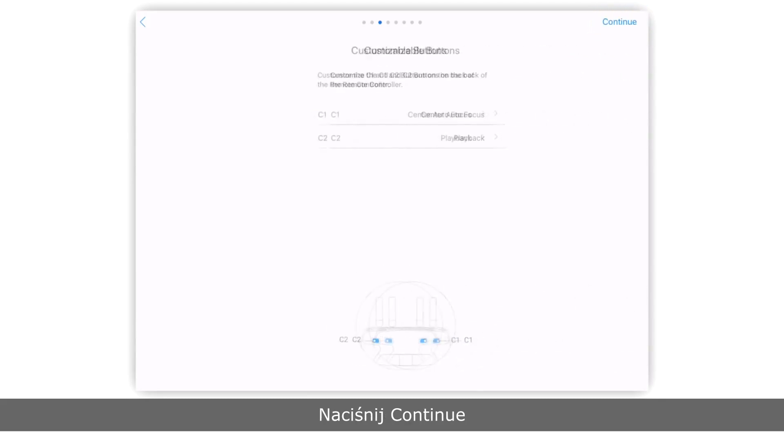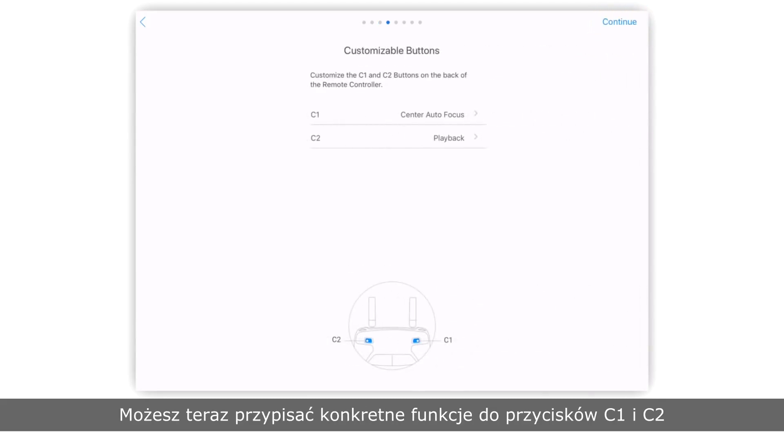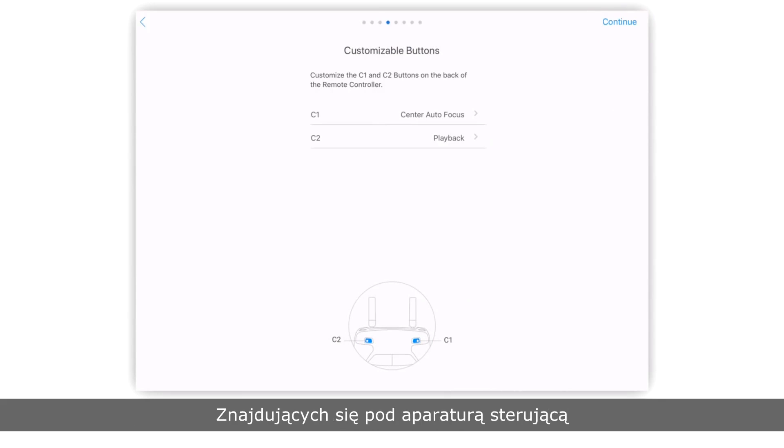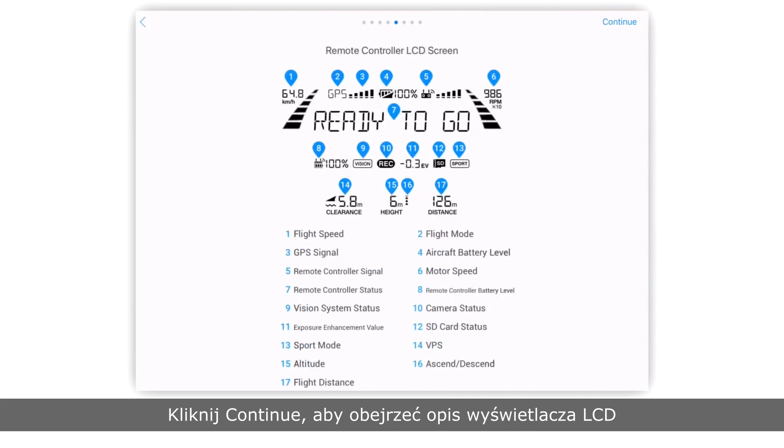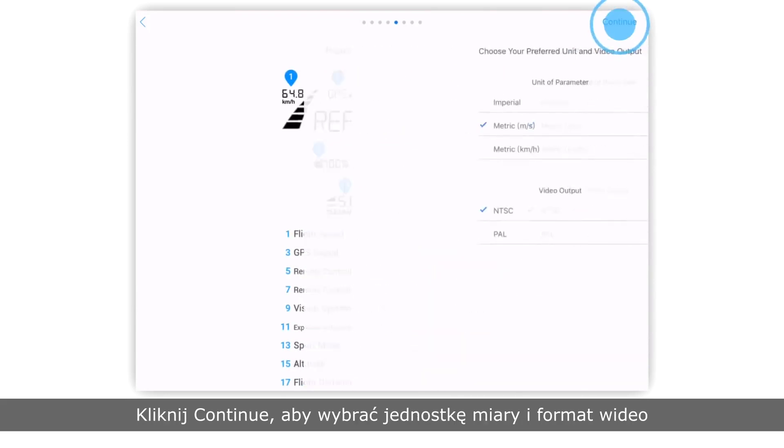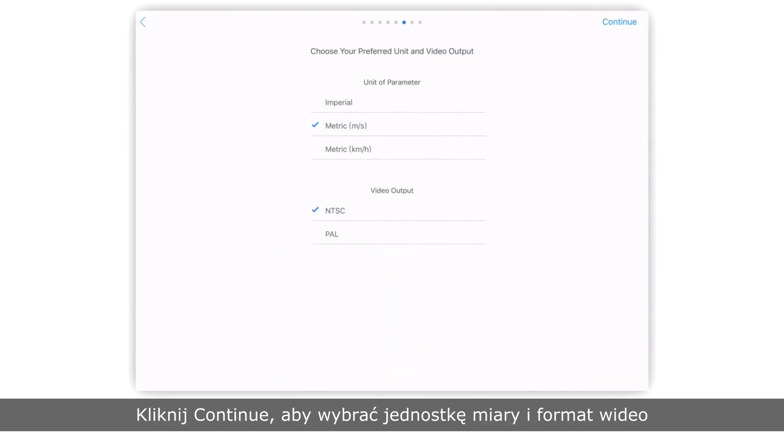Tap continue. Next, you can assign various commands to the C1 button and C2 button on the back of the remote controller. Tap continue to view an LCD screen introduction. Tap continue and then select your desired measurement system and video format.